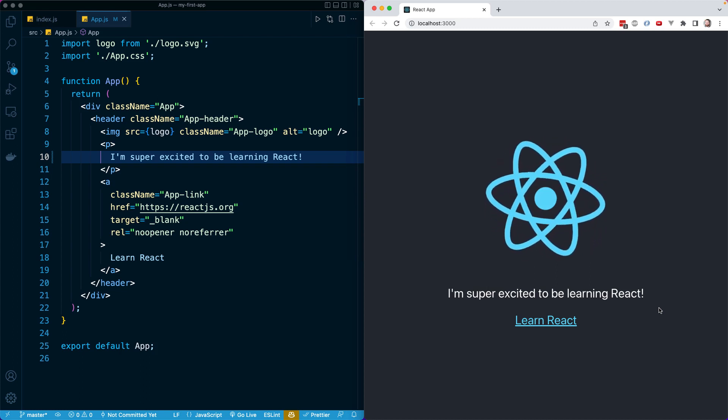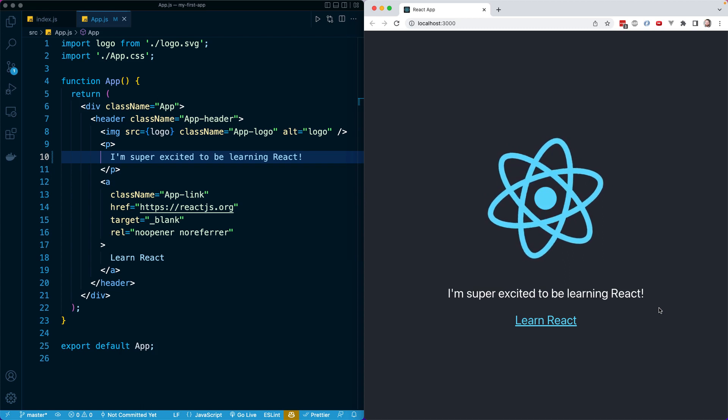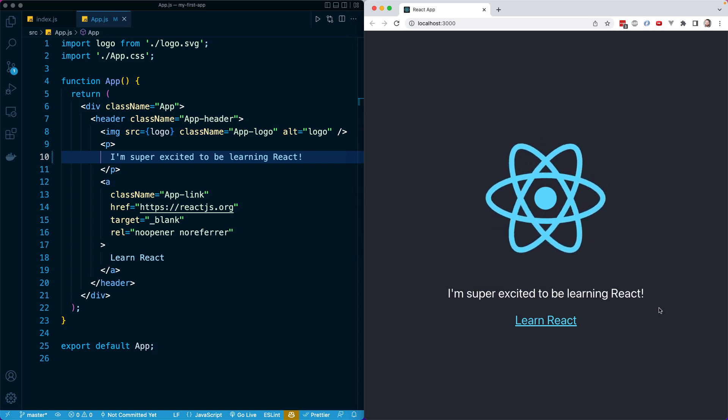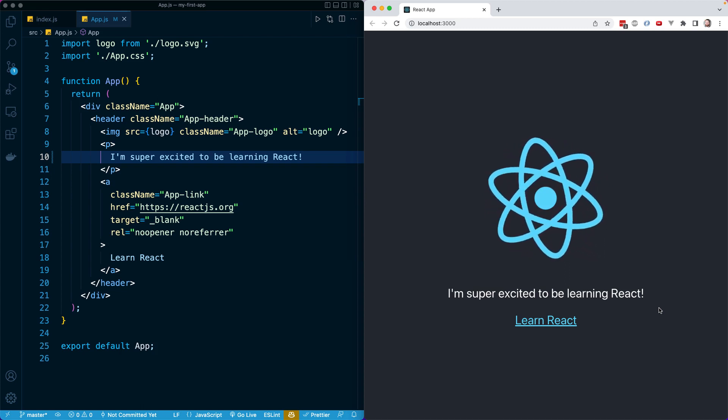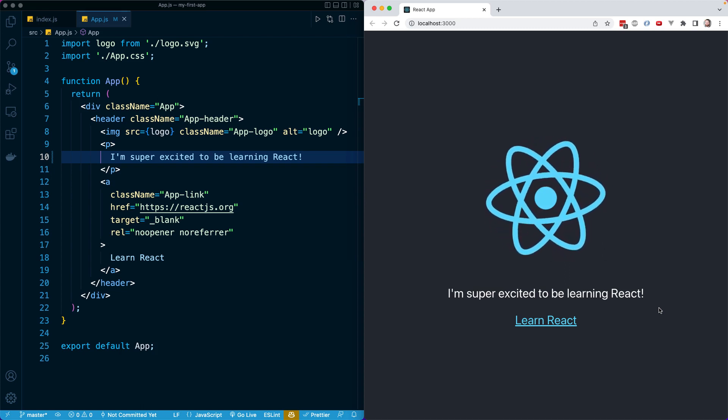All right. So that is hot reloading, also called hot module reloading. That's all there is to cover in this lesson, and I will see you in the next one.